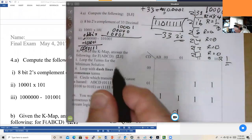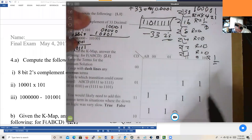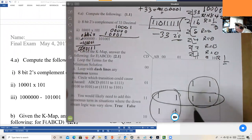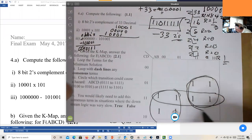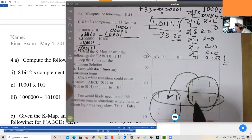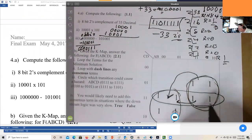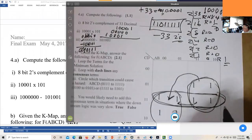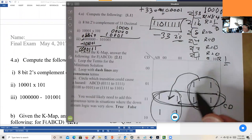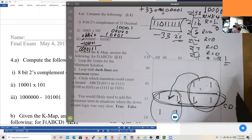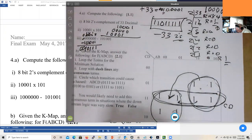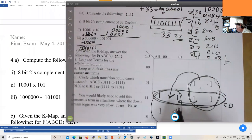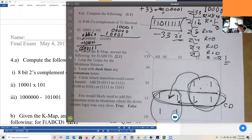Given the K-map: the minimum solution is the group of four, and the consensus term covers all four. Hazards occur when transitioning from one circle to the adjacent one — specifically from one box to another. Adding the consensus term, which is just cd, fixes the hazard because it doesn't even include the b variable that changes between the two groups. Also consider downstream logic: if it's fast, glitches matter; if it's slow, they probably don't.